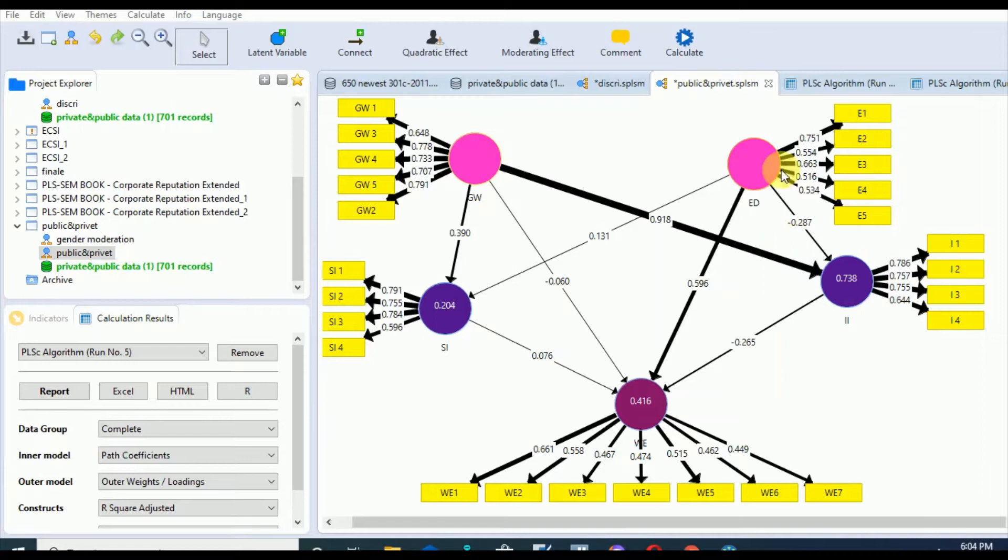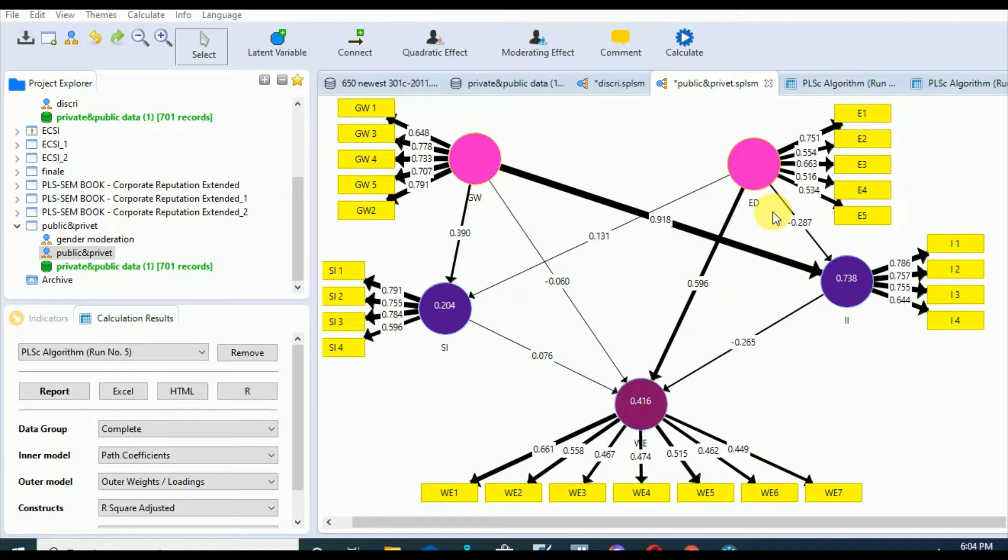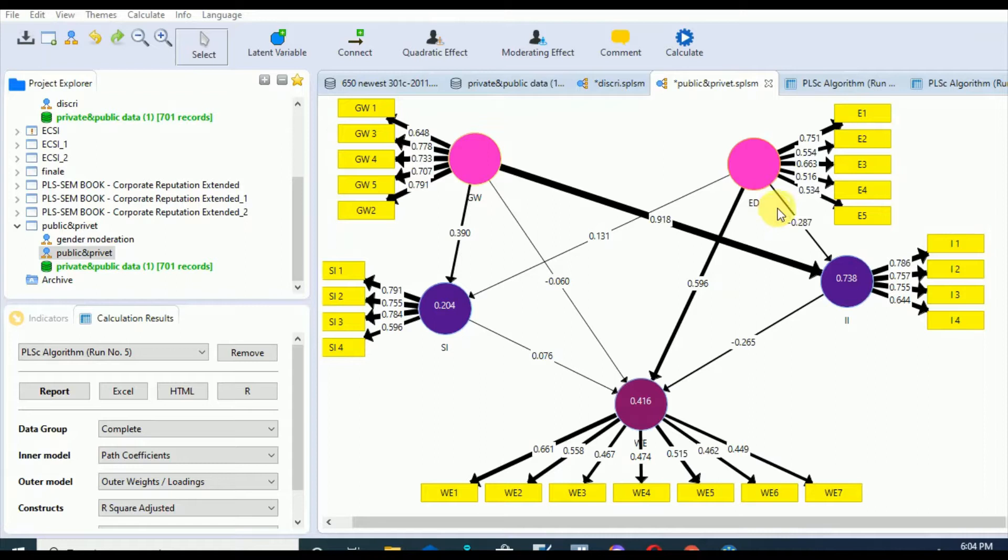All those metrics for robustness checks of the results depend upon the context of the study, such as the aim of the analysis and the availability of the data. Let's go for the assessment of the reflective measurement model.